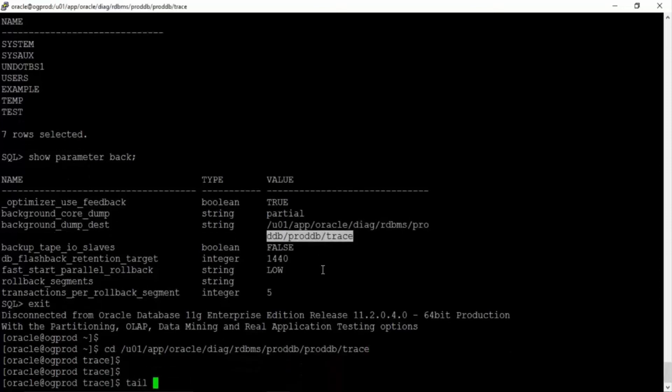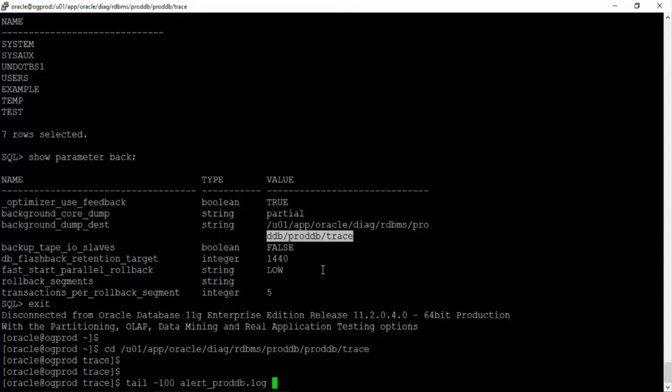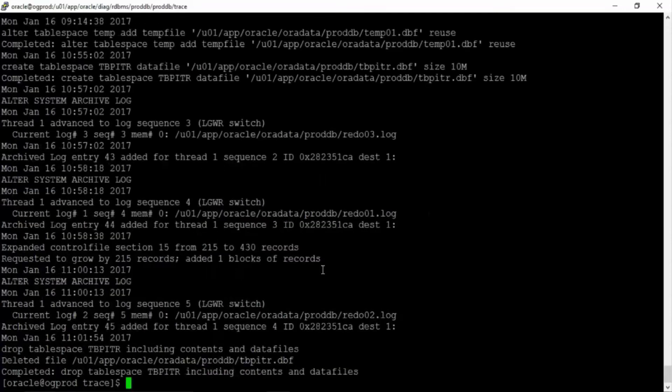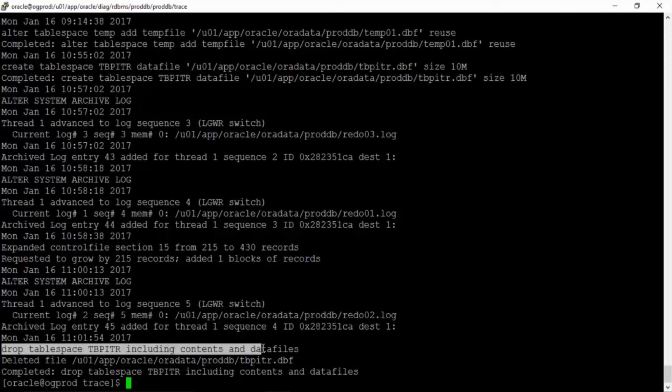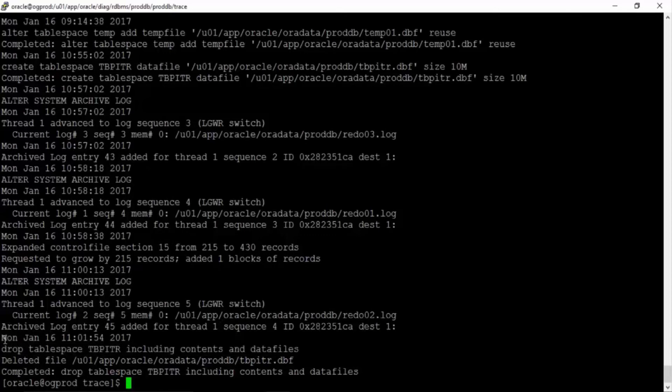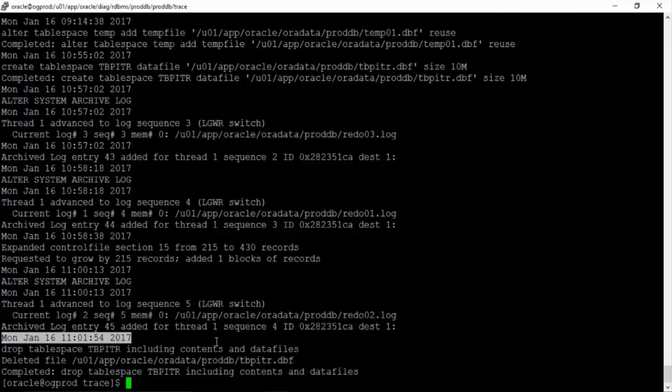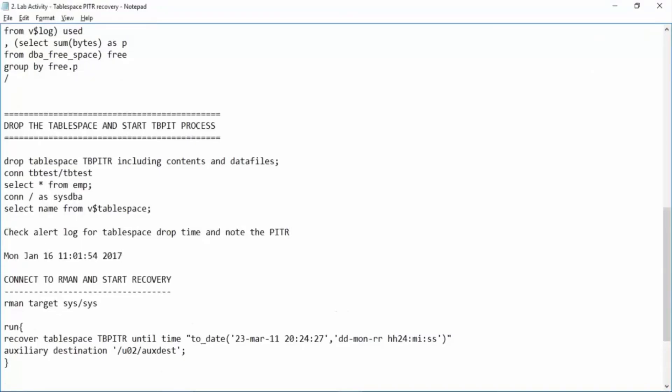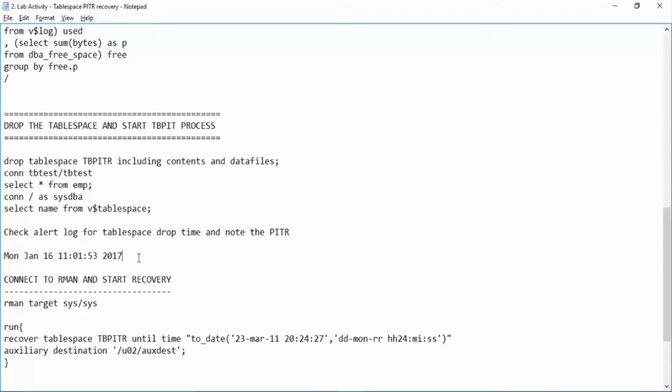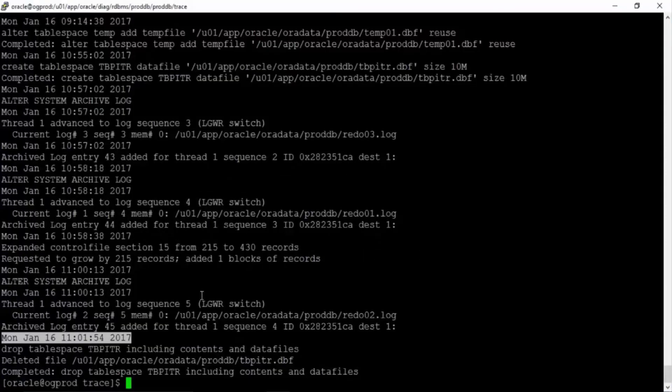Now tail -100 alert_proddb.log. Now you can see drop tablespace TBPITR including contents and datafiles. We have this date and time. So just record this date and time. This is the date and time at which this command was issued. So what we will do is we will just take it one second above like it was 54 we make it 53 and we will restore this tablespace till this time.